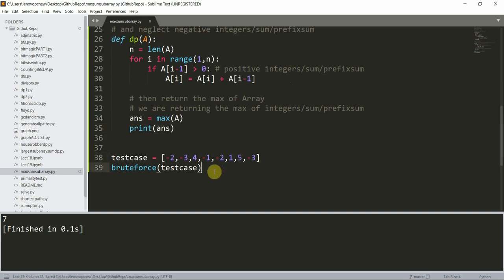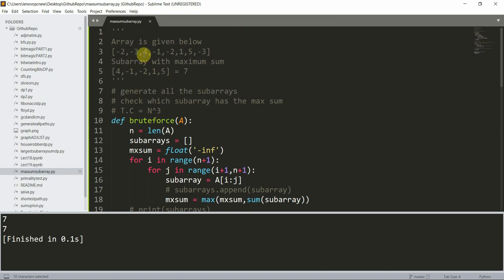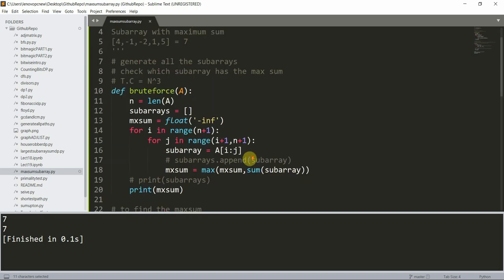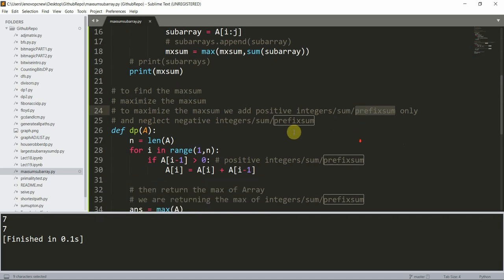We call `dp(test_case)` and execute the program. Both the brute force and the DP solution give the answer seven. The subarray is [4, -1, -2, 1, 5]. We only add positive prefix sums to maximize the total sum.